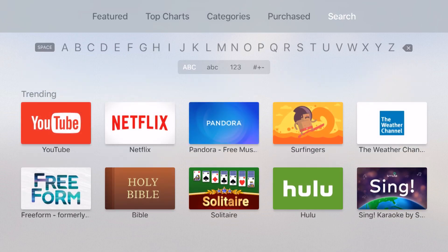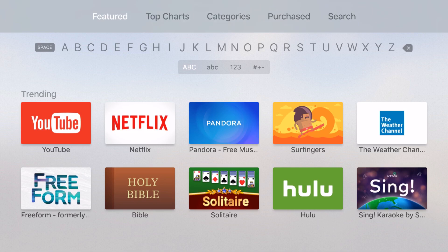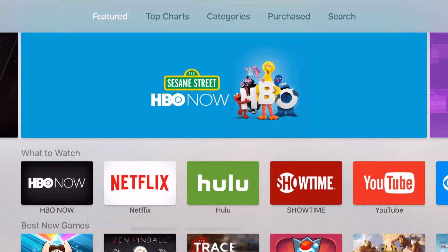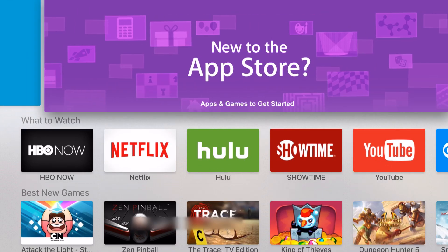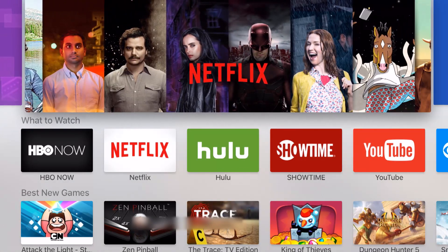I can search for apps here in the search menu or I can also use the Siri remote to search by my voice. This looks very similar to what you would see on your iPhone or iPad. We have some scrolling banners at the top of the screen.